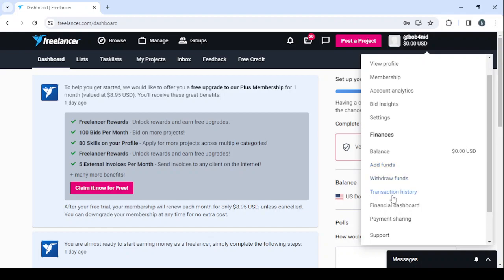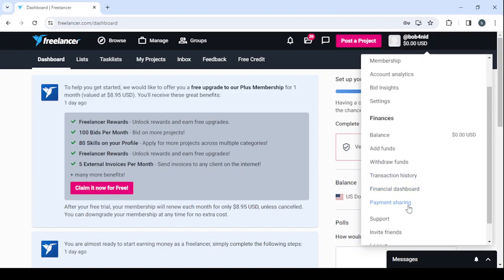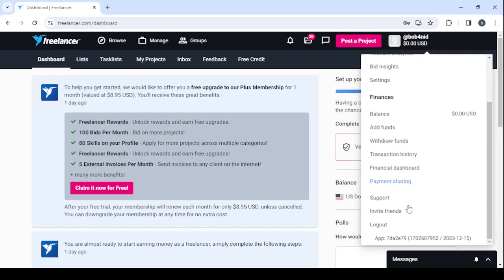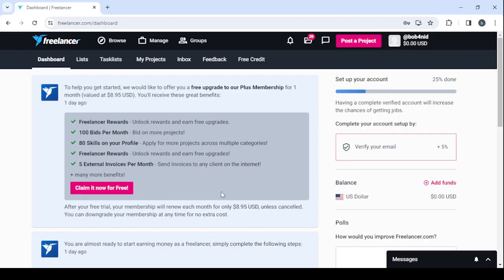Check your financial dashboard, your payment sharing, and also if you've encountered any problem you can head to the support, or you can invite if you want to invite friends you can click on this button to get your own custom link. And I think by inviting friends you can get a reward of some kind, and if you want to log out that's also obvious. So let's go up in here, go to view profile.